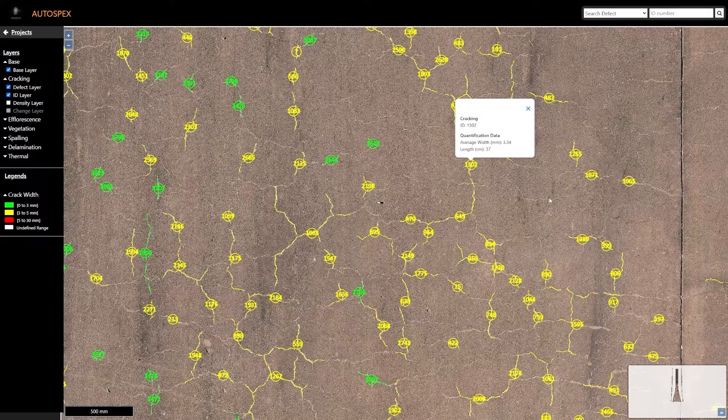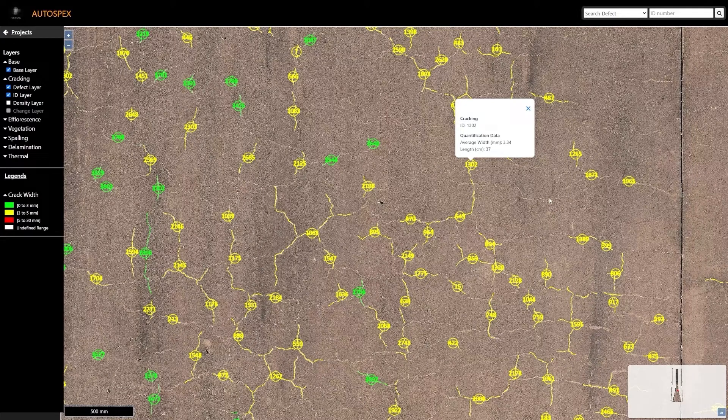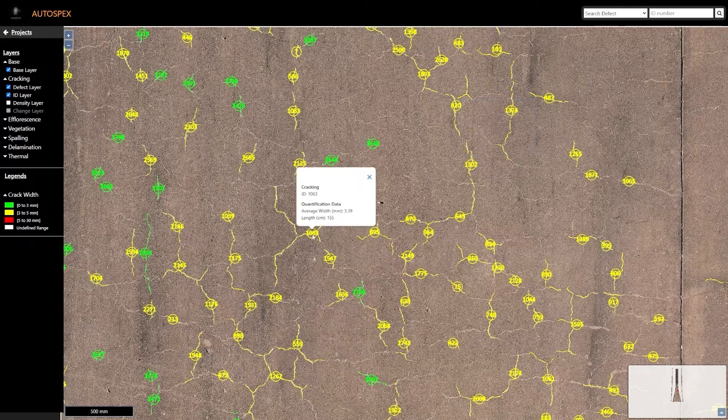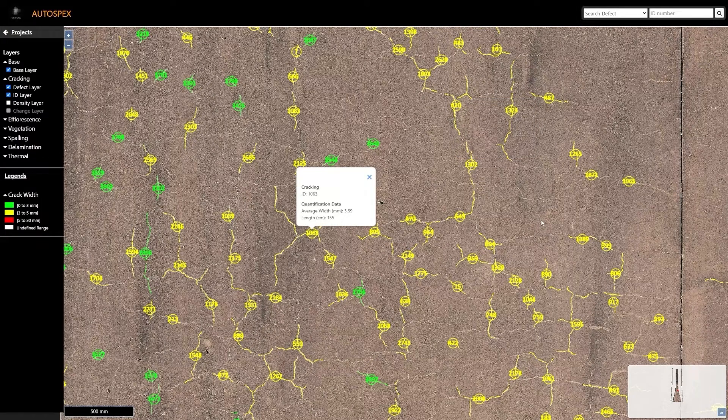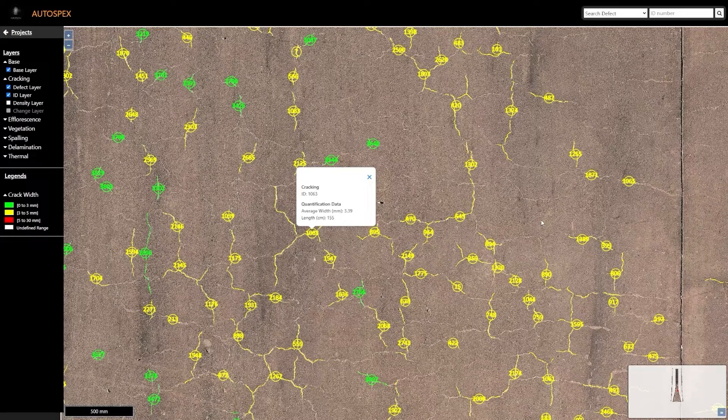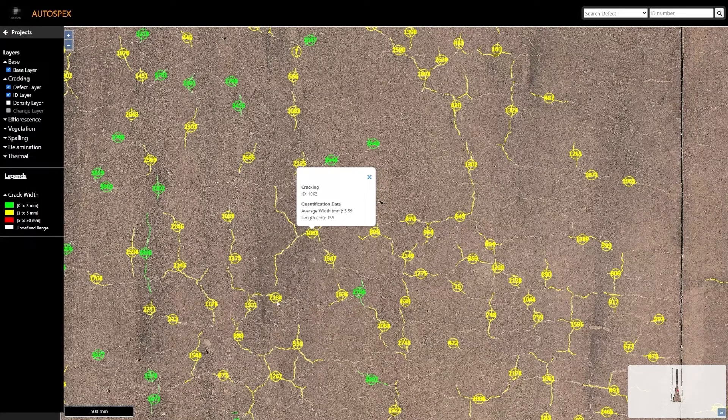This crack map contains tens of thousands of cracks, each with quantified information that could be symbolized based on crack length or width. In this case, the green cracks refer to widths between 0 and 3mm, and yellow between 3 and 5mm.